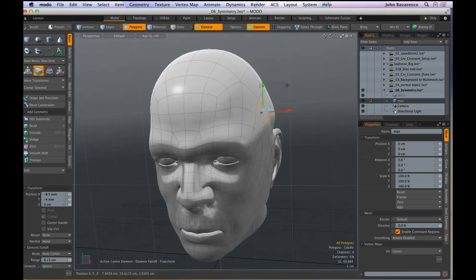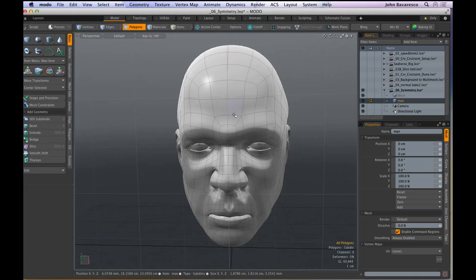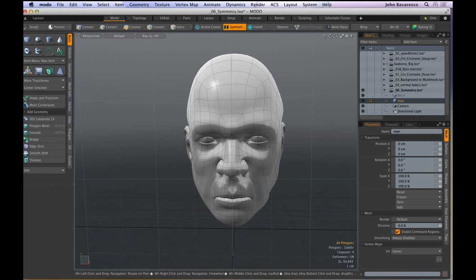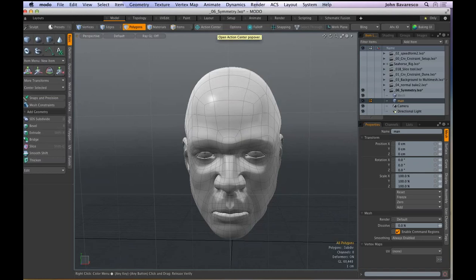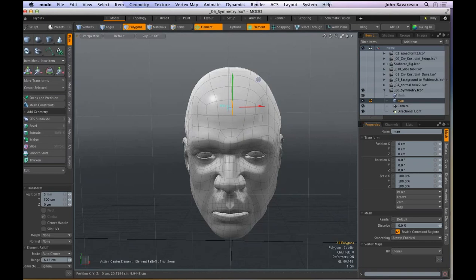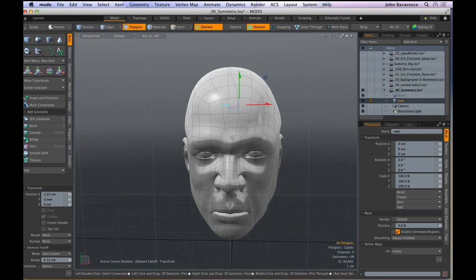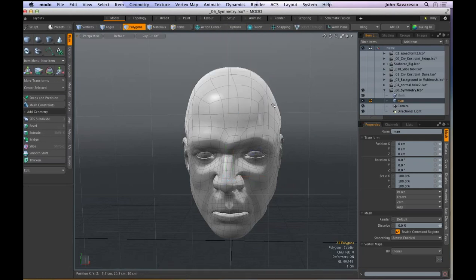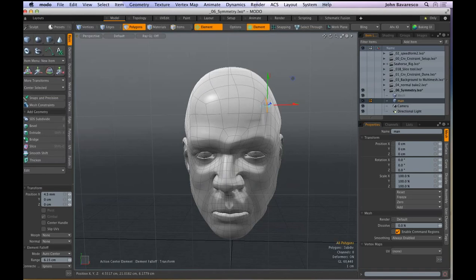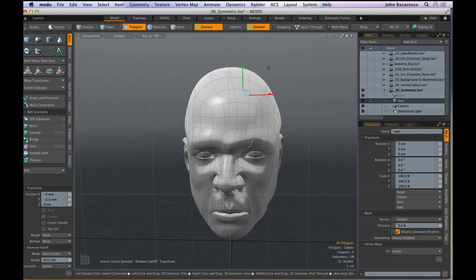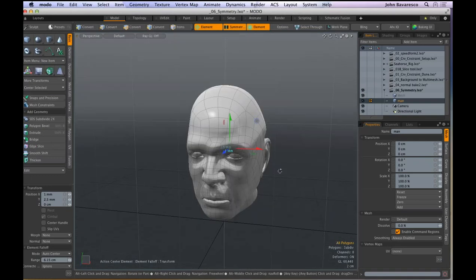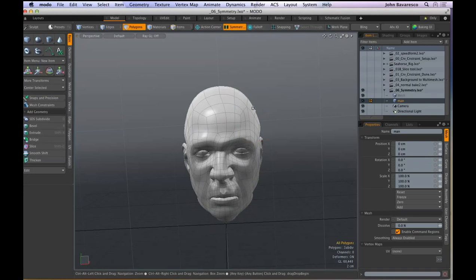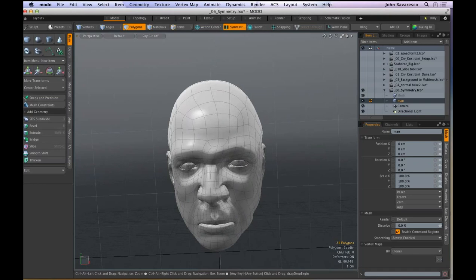That's topological symmetry — it remains intact even when the geometry isn't perfectly mirrored. It's especially useful for characters when you want them to not be perfectly symmetrical but still need to work on both left and right sides simultaneously. You can even get the center line off-axis and it will maintain symmetry.